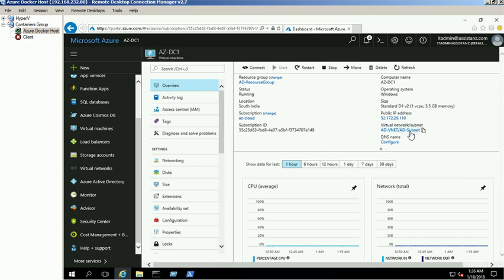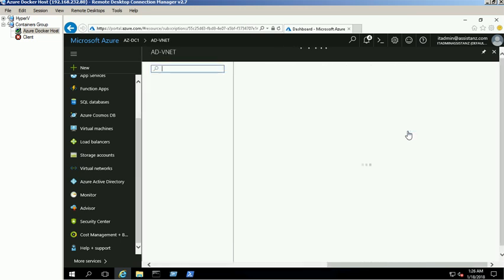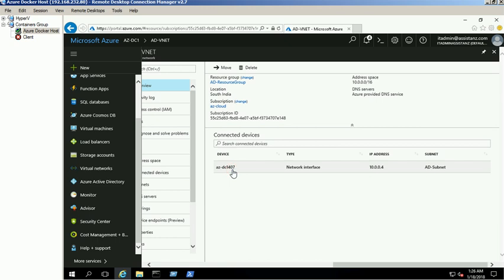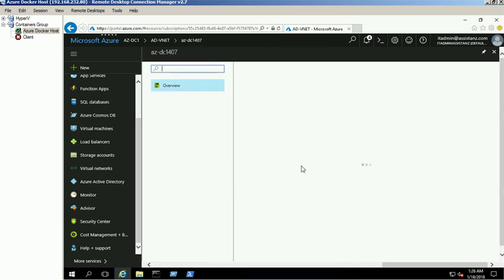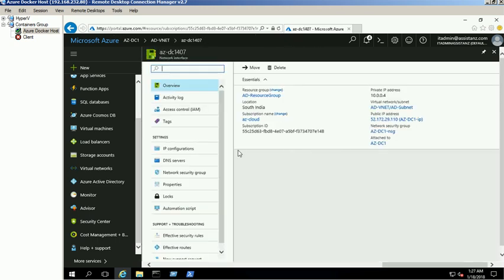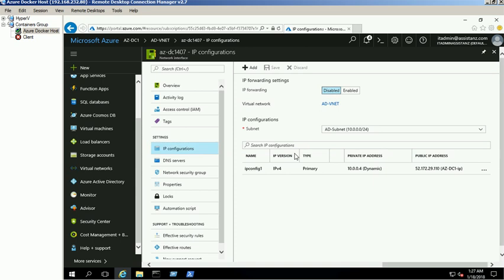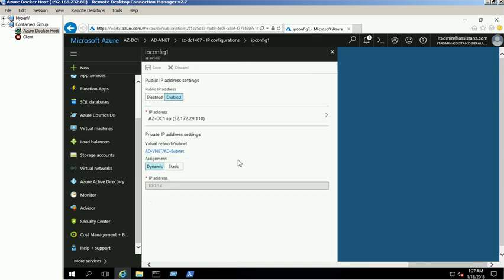Click on virtual network subnet option. Select the AZDC1 network interface under Connected Devices section, then click on IP configuration link and click on IP config one option. Under private IP address settings, select the assignment as static and click on save button.